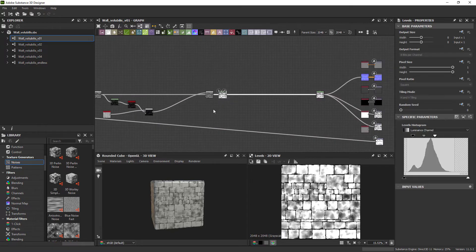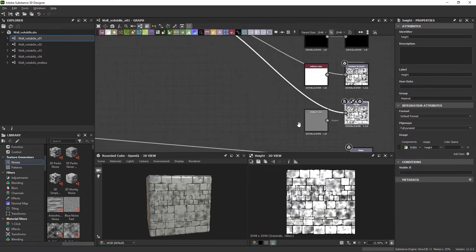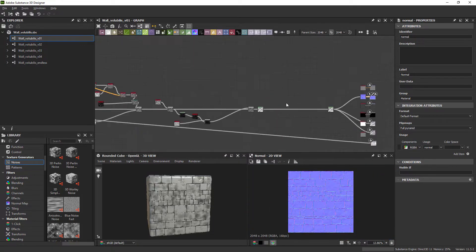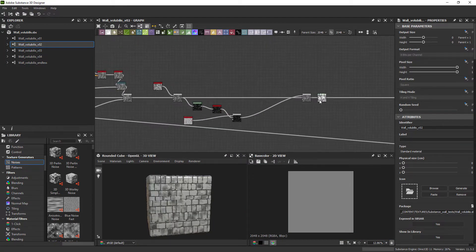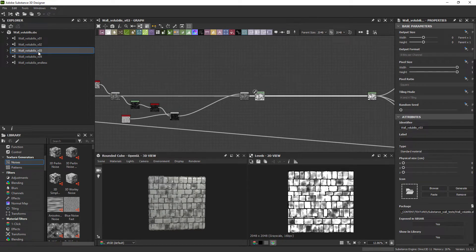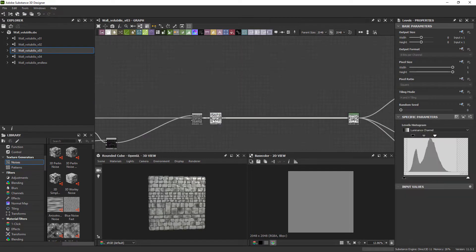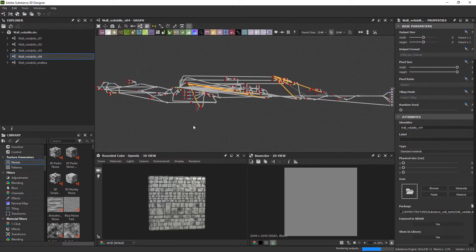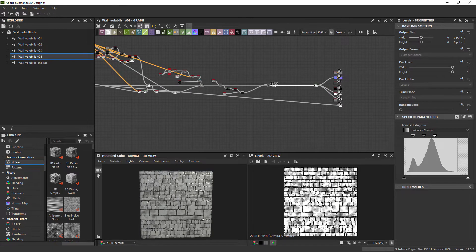In Substance Designer I have created a few texture variations from the original one. I am a beginner at Substance Designer so I'm not going to do a tutorial on Designer yet, and the result is not perfect either, but this is my progress so far. I am just focusing on the height and normal maps.